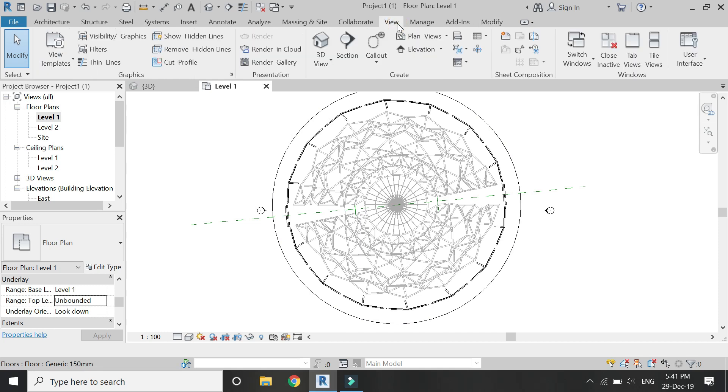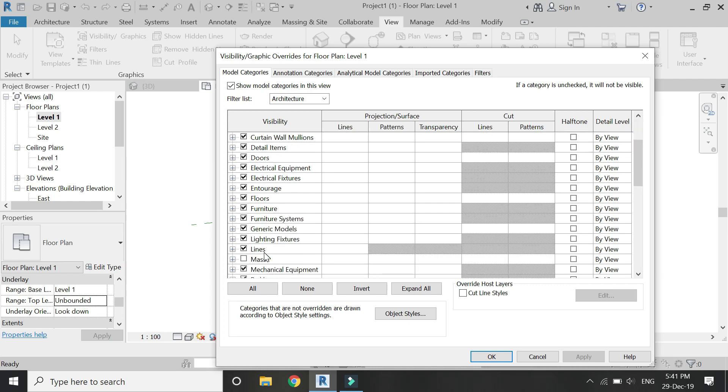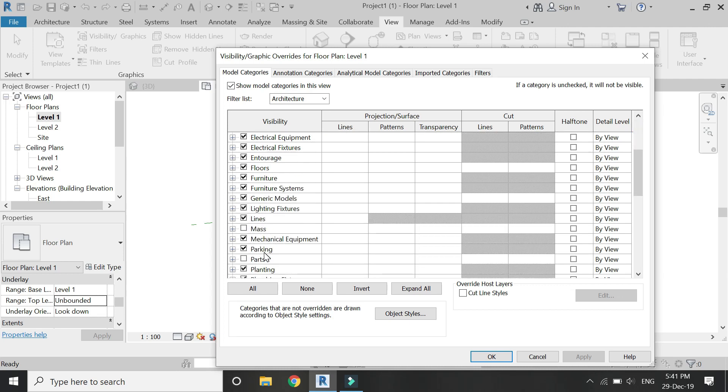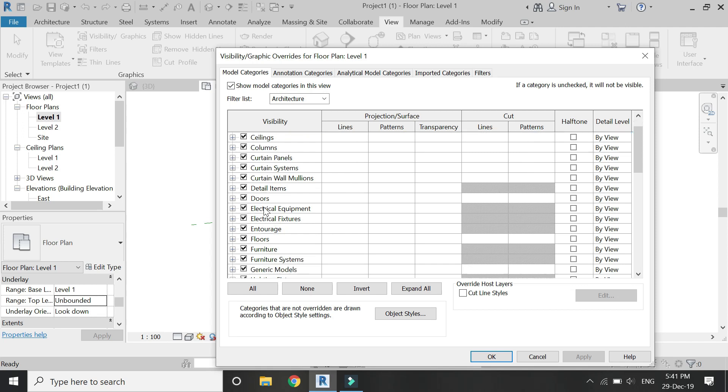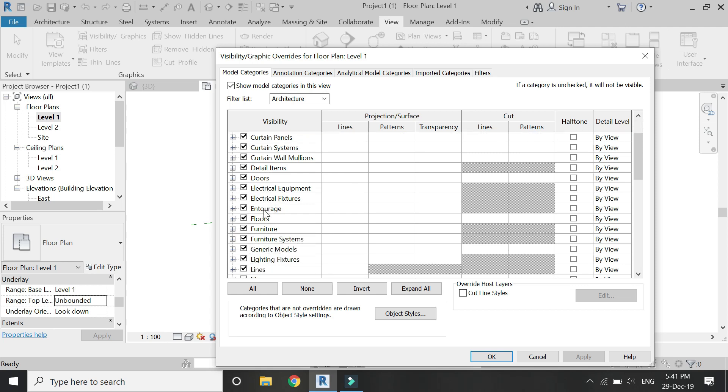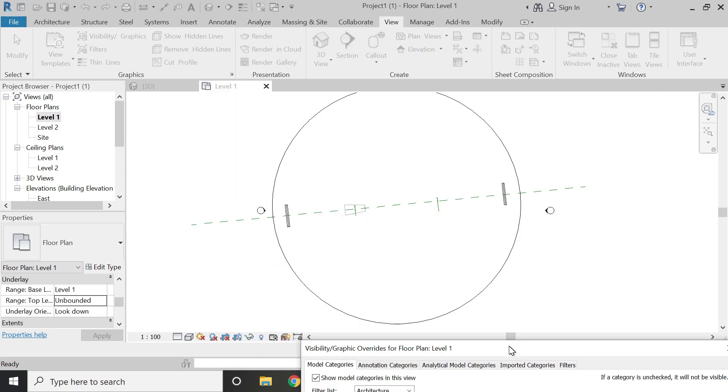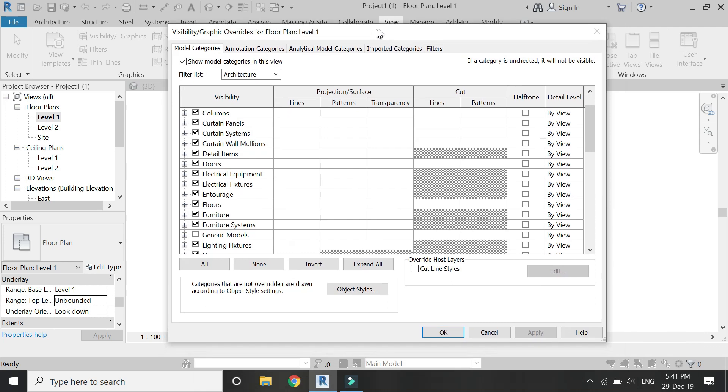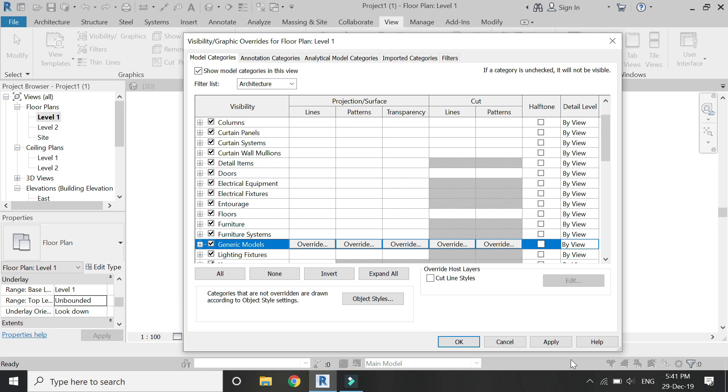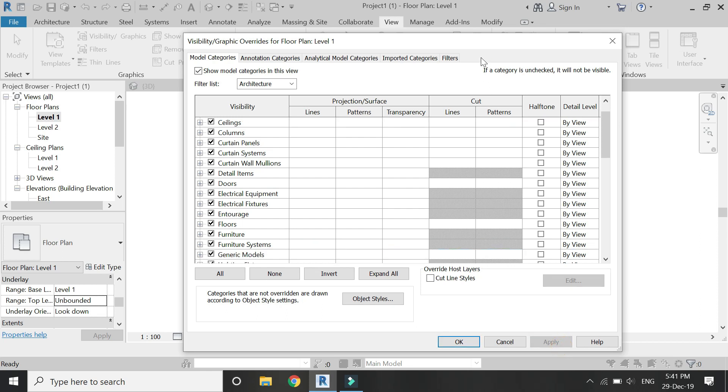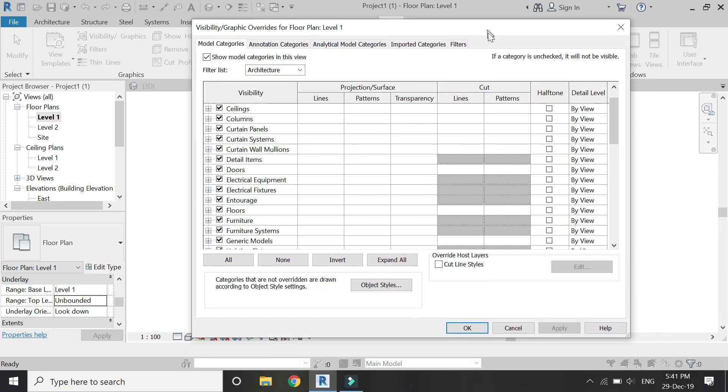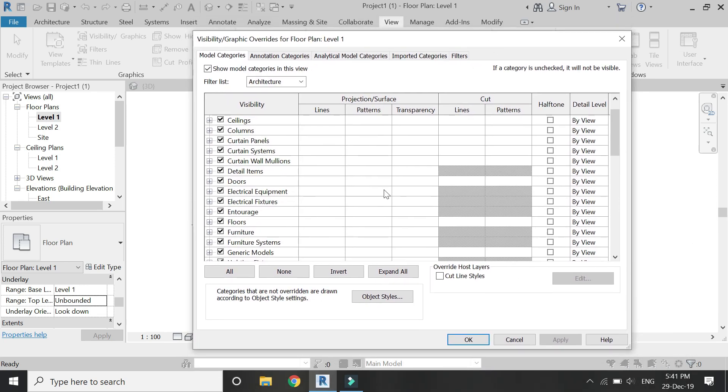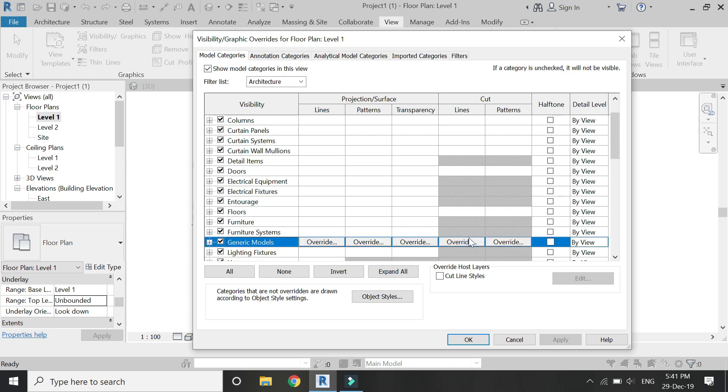For that, go to View tab and open this Visibility Graphics dialog box. Here you can see this generic model. Now if you uncheck this box, this generic model will not be visible here. The reason I'm using this generic model feature is because I have created this dome with the help of a generic model.